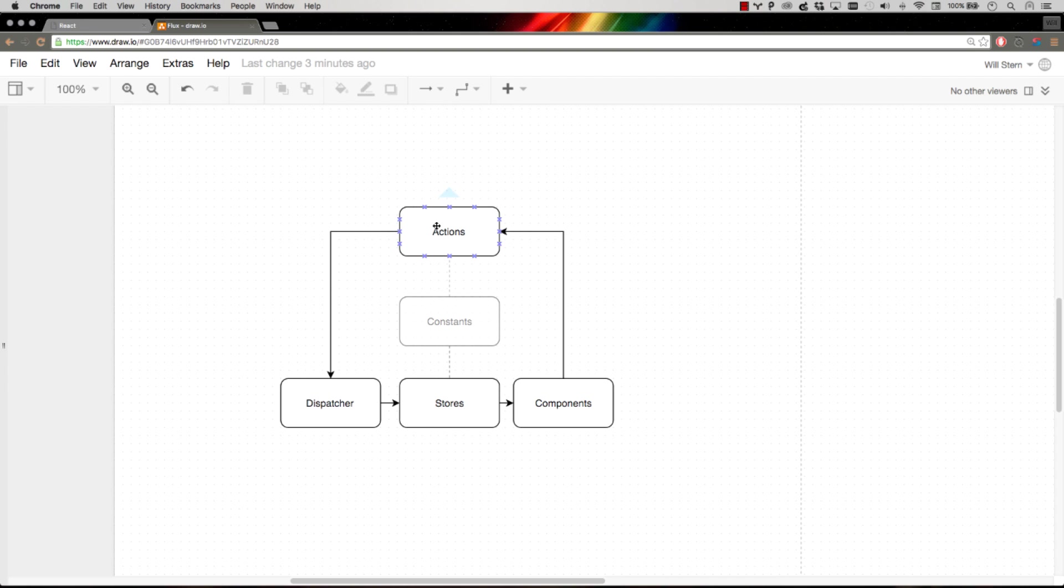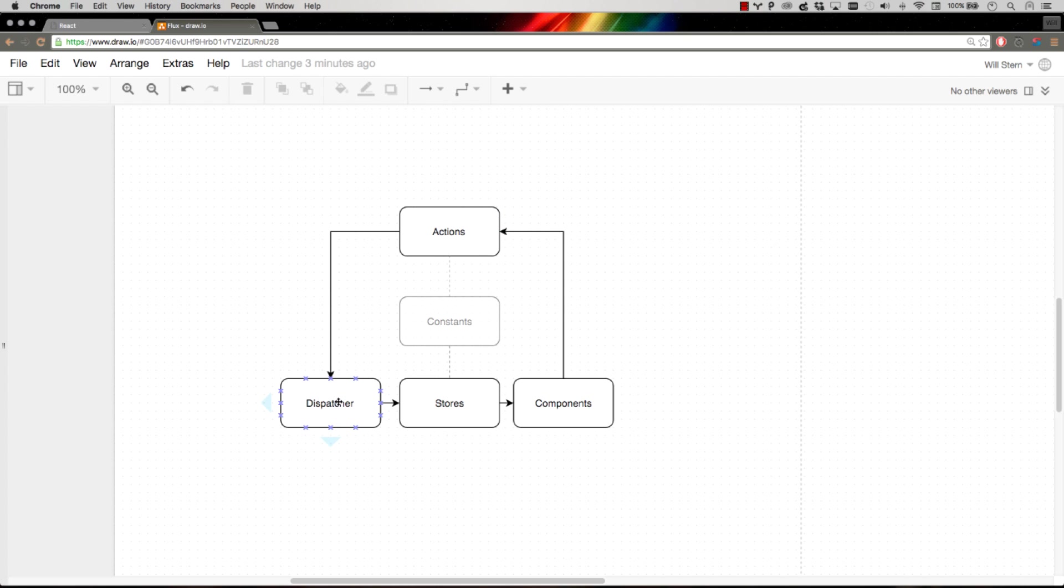Actions are aware of one thing only. They pipe an action to the dispatcher. They don't care what happens after that, but actions will pipe an action to a dispatcher. Now an action might create multiple actions. We'll get into that in a minute.